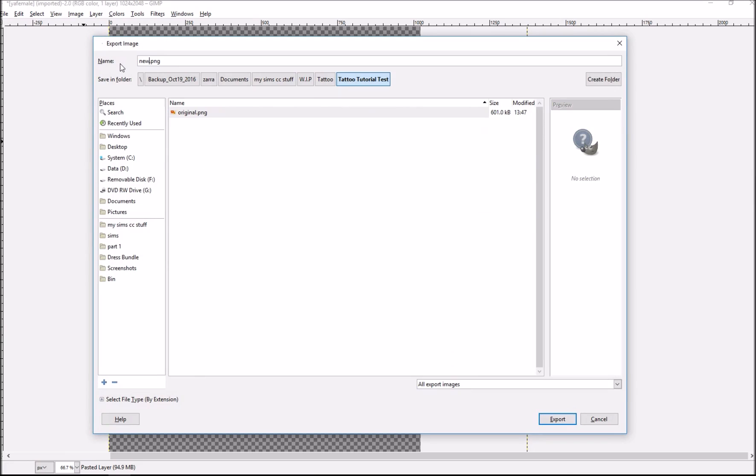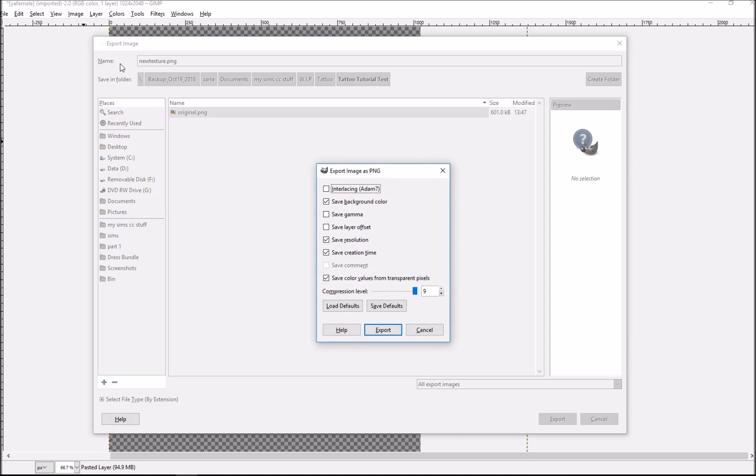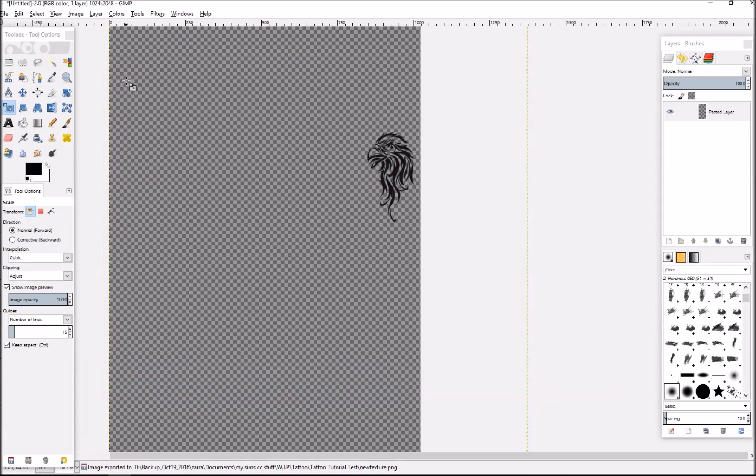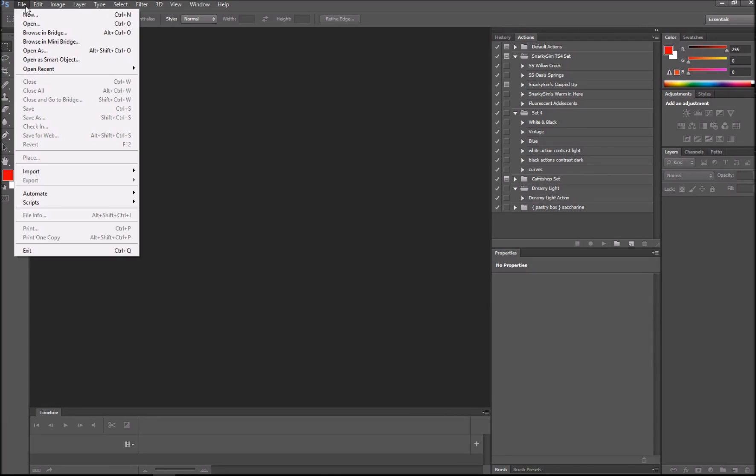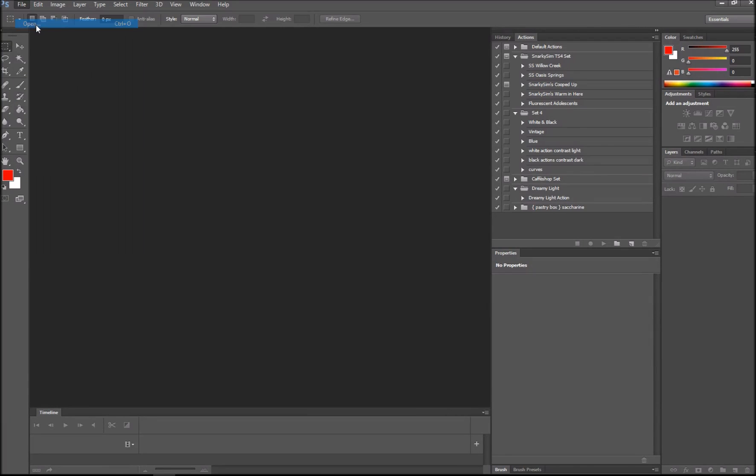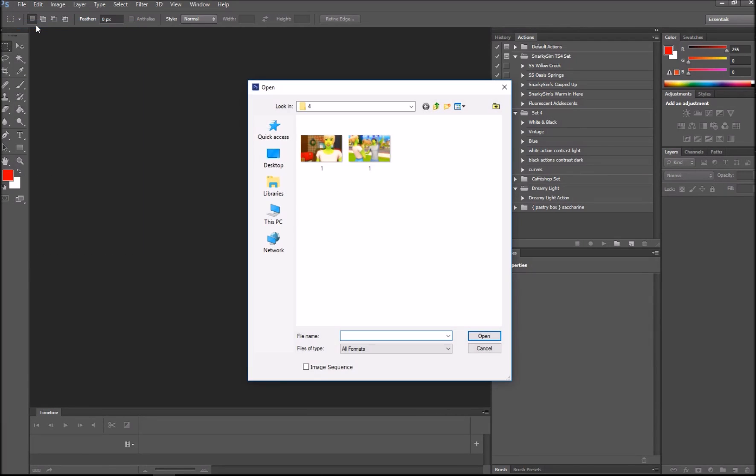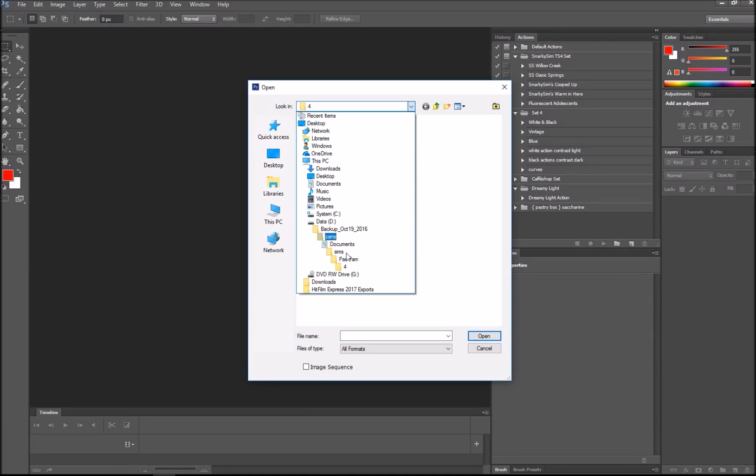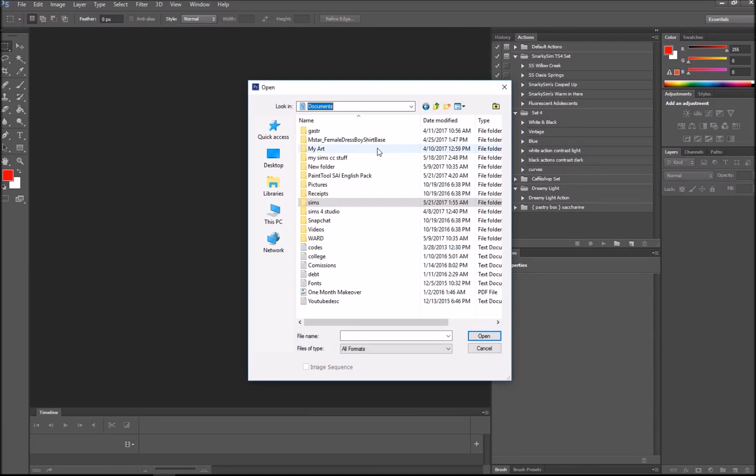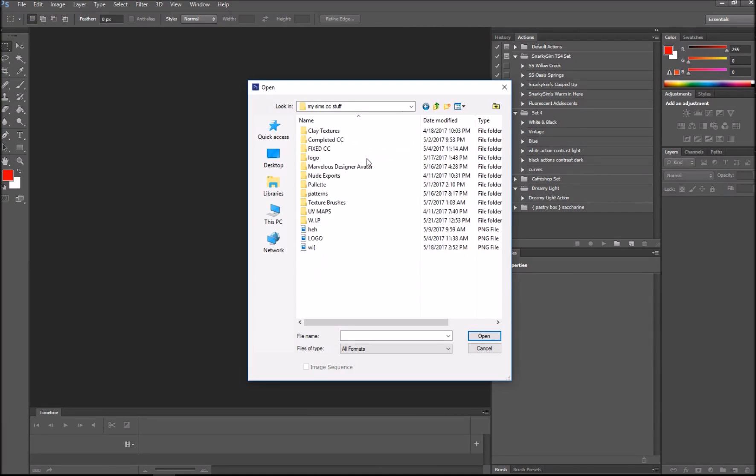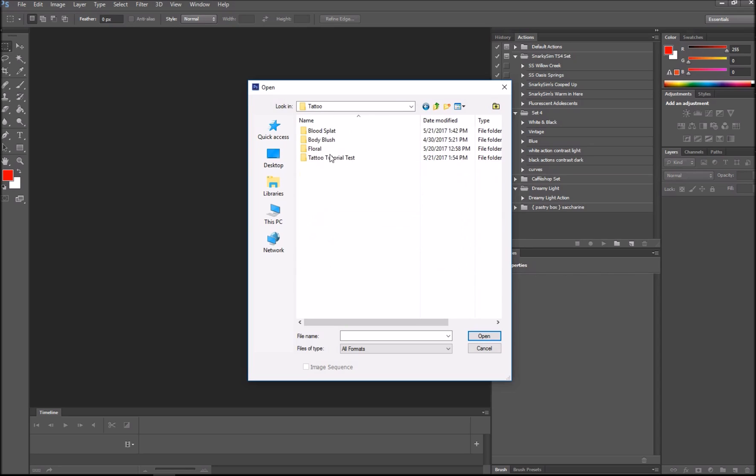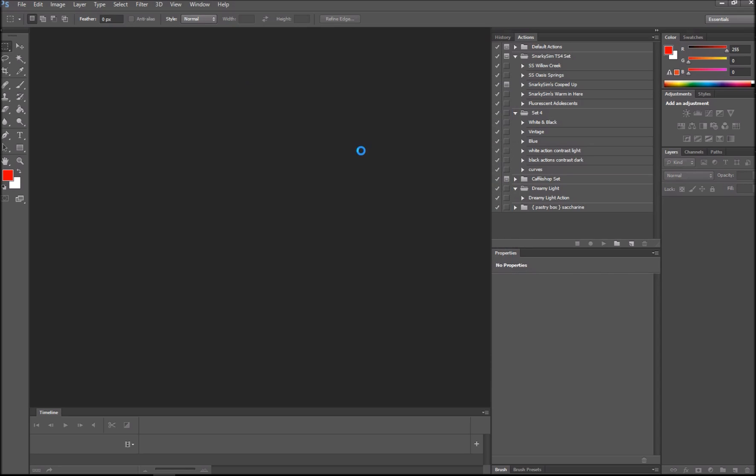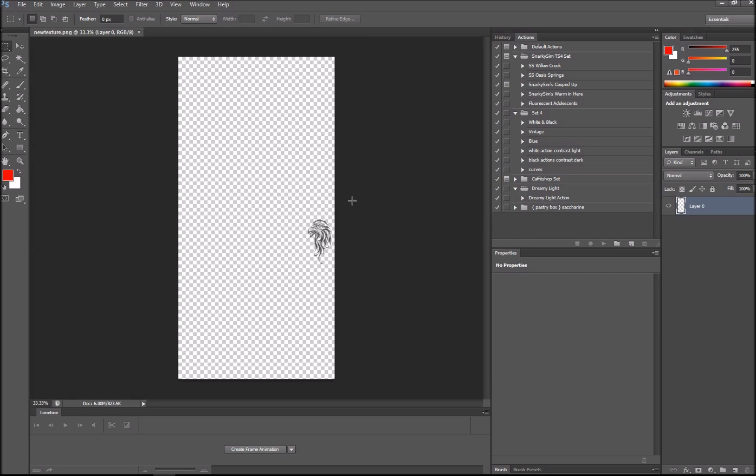File, export as, go to your tattoo folder again, and name it new texture or whatever you want as long as you remember it and can differ between the original and new one. Now go to Photoshop and open up your texture. Go to tattoo tutorial test, our new texture, and here we have it.